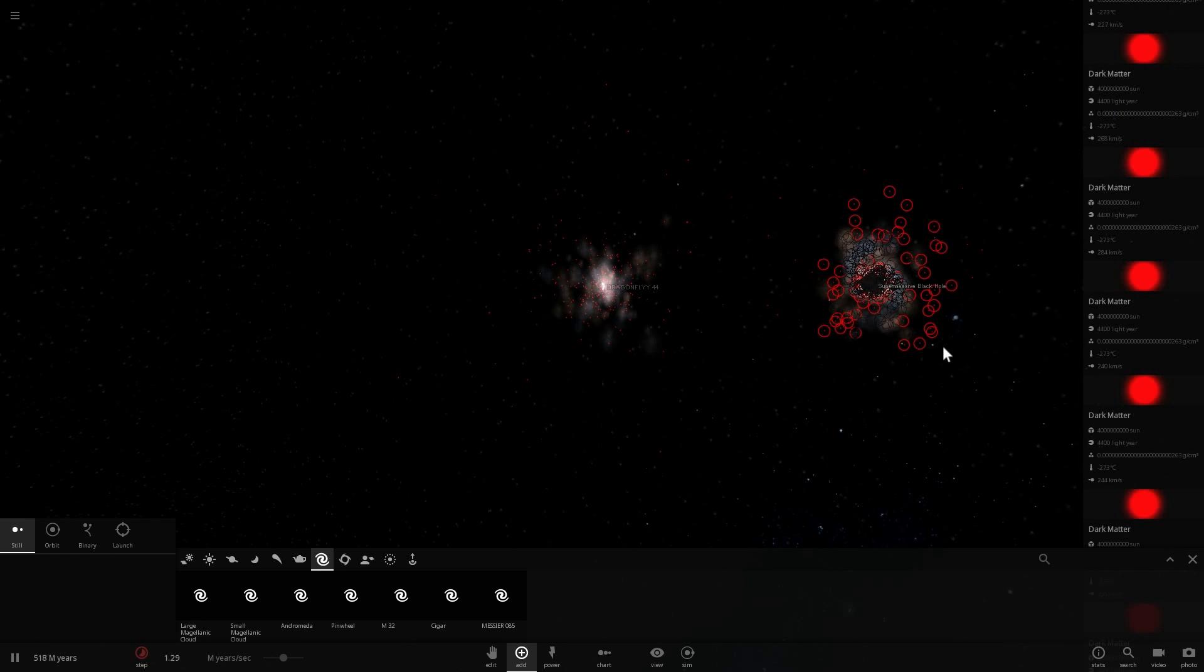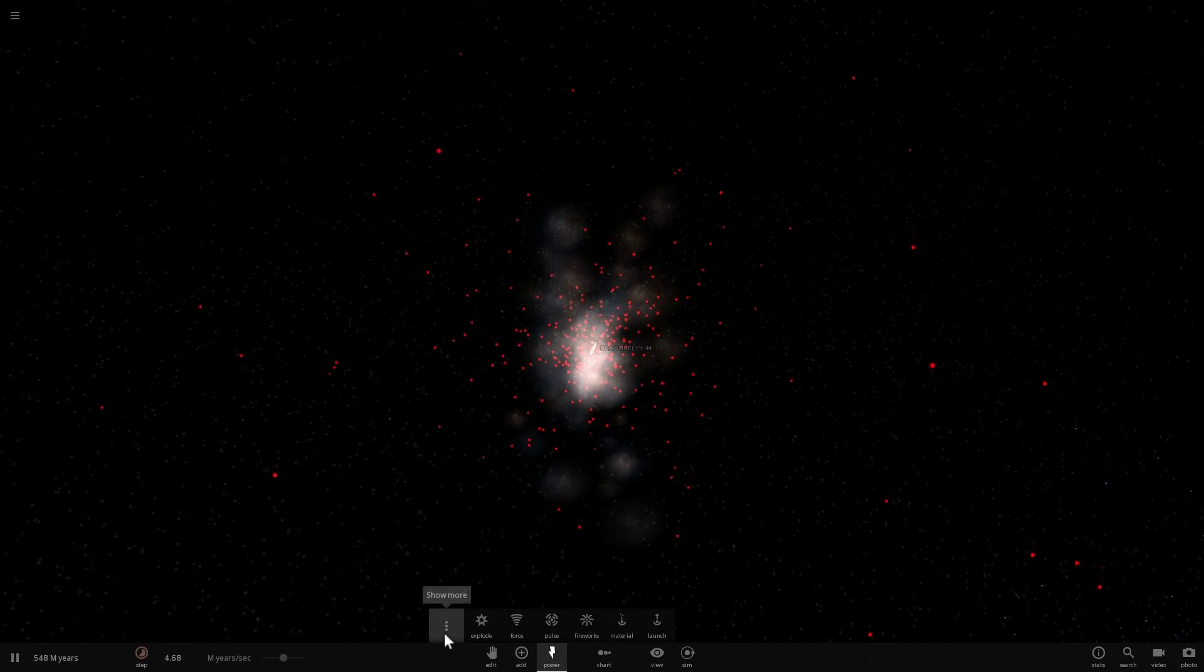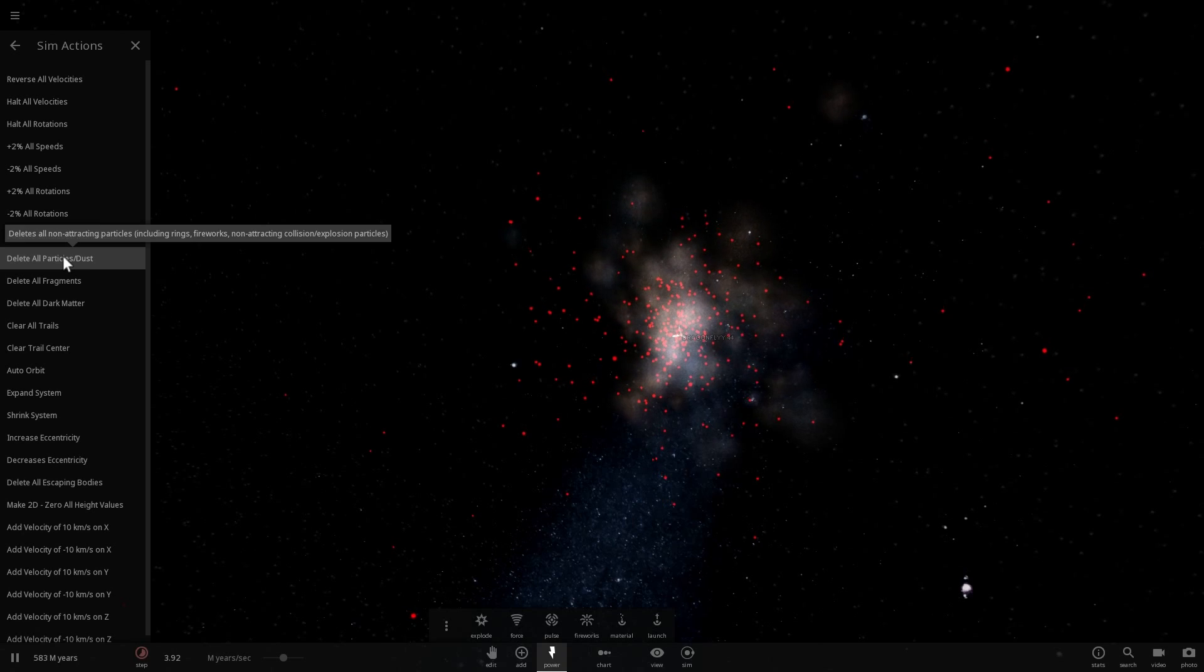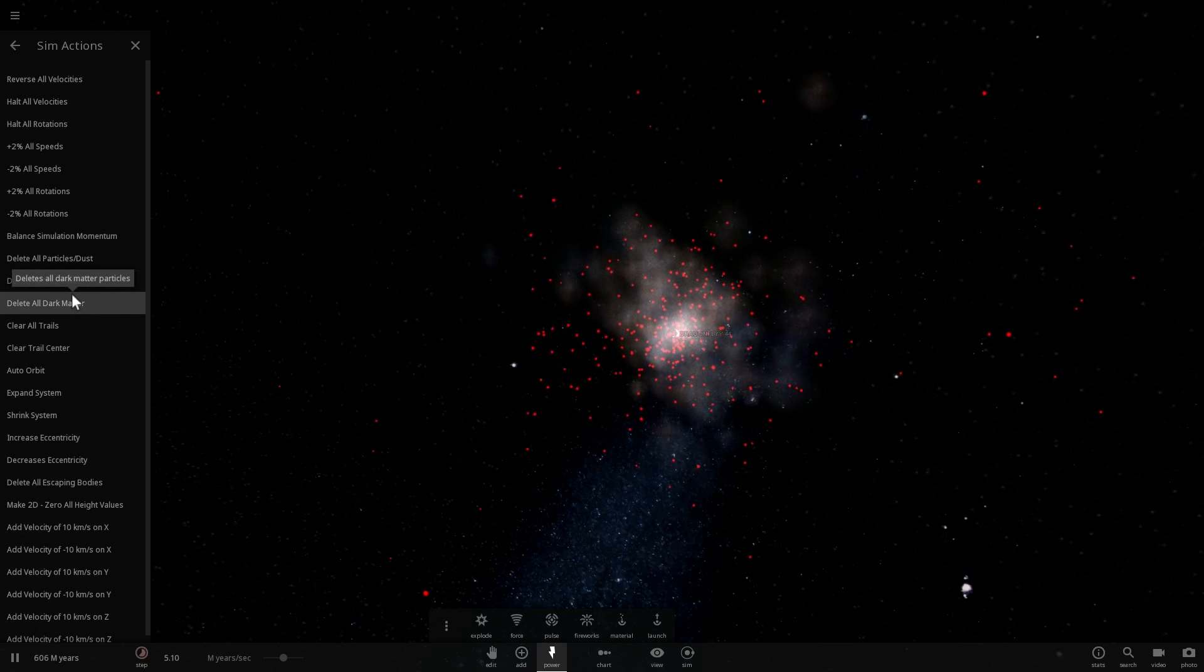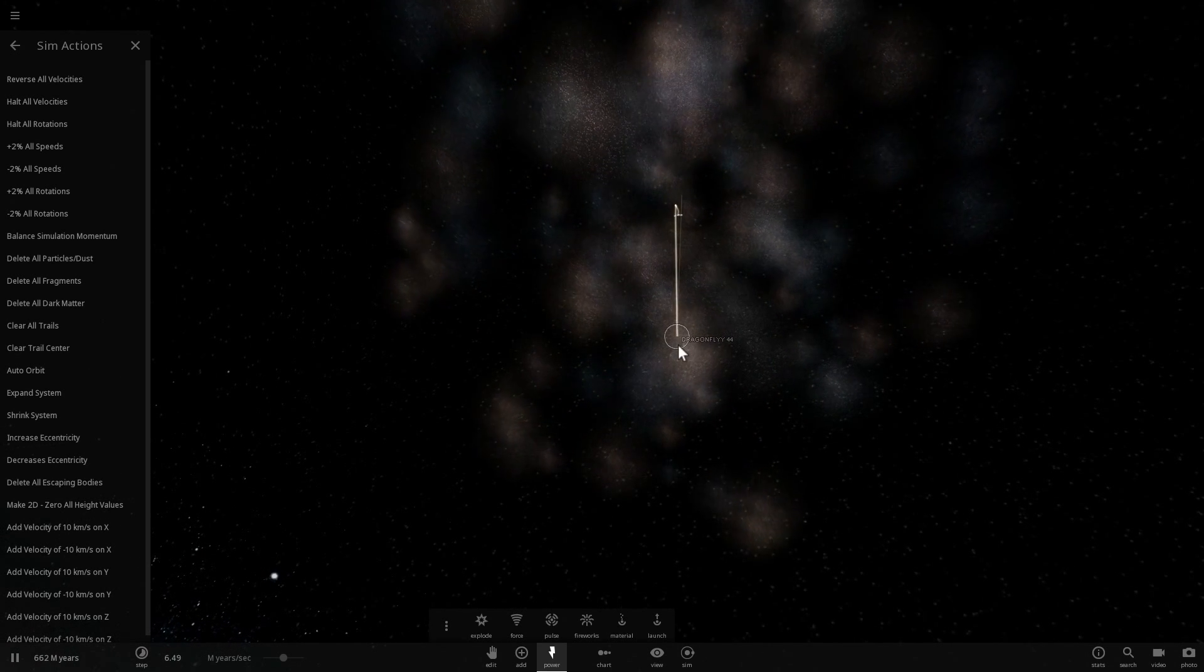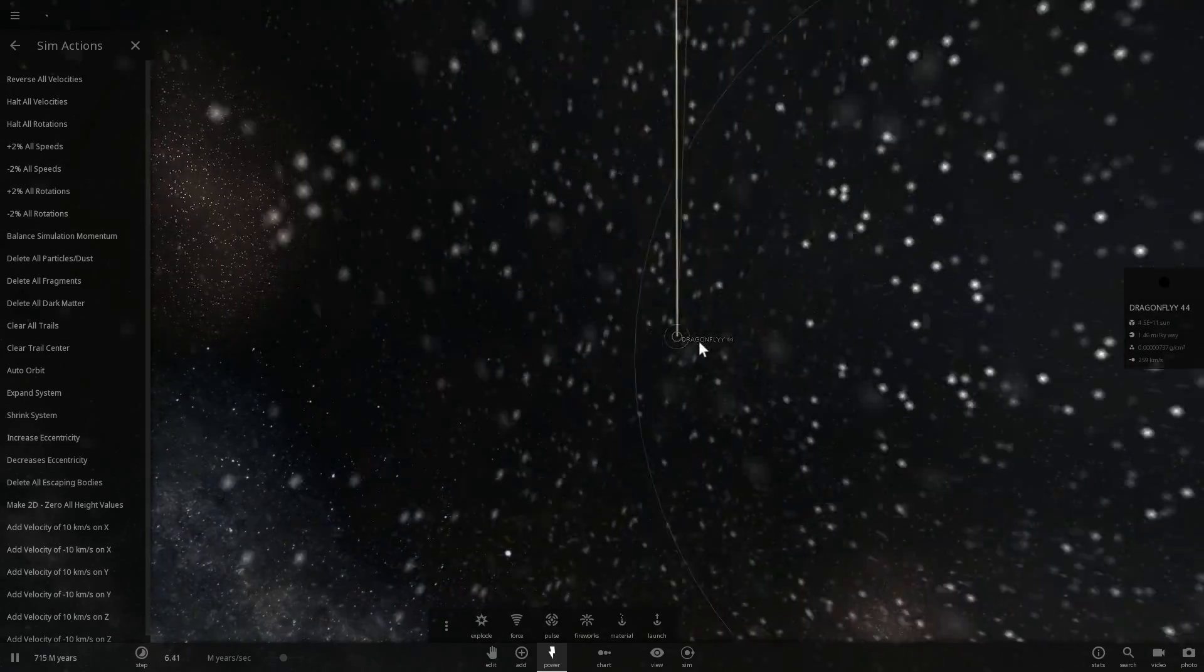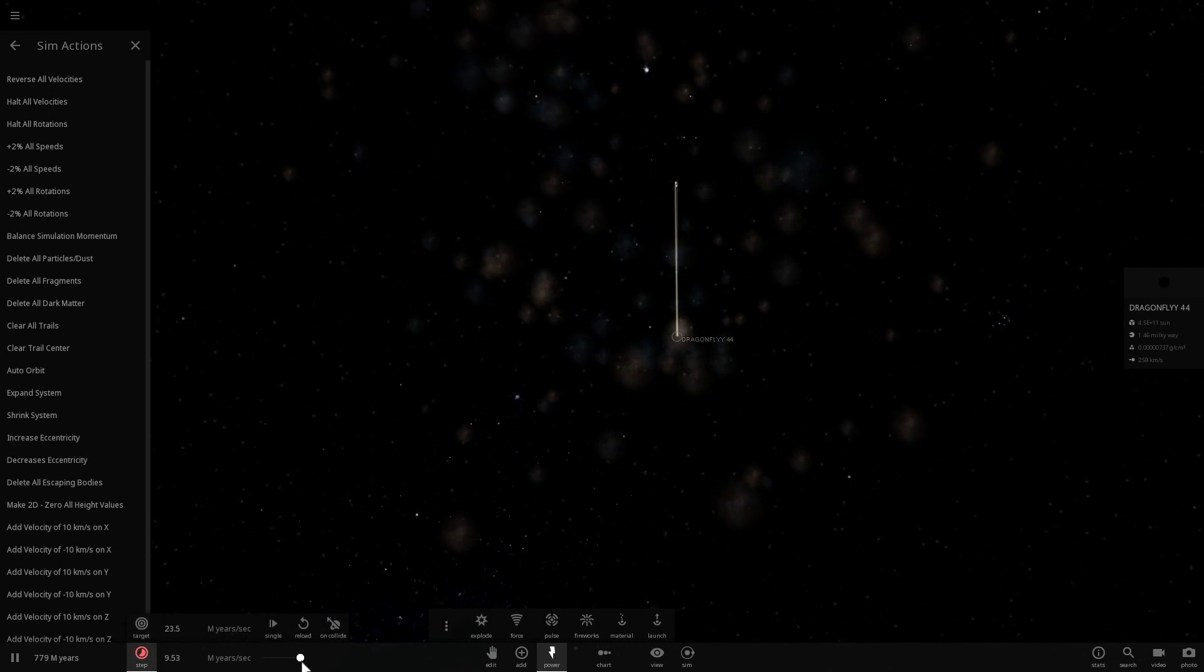Let's actually erase this for a second because what I want to do next is remove all of this dark matter in one press of a button and see what actually happens to Dragonfly 44 if it had no dark matter holding it together. As you can imagine, it's not going to last very long. We're going at about 3 million years per second and suddenly all the dark matter disappeared. Look what happens. The entire galaxy within a few million years flies apart and leaves the supermassive black hole all by itself, with maybe just a few stars around it.